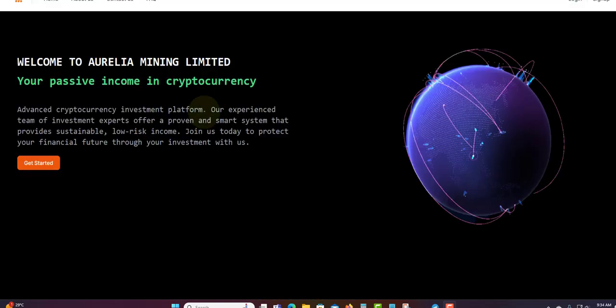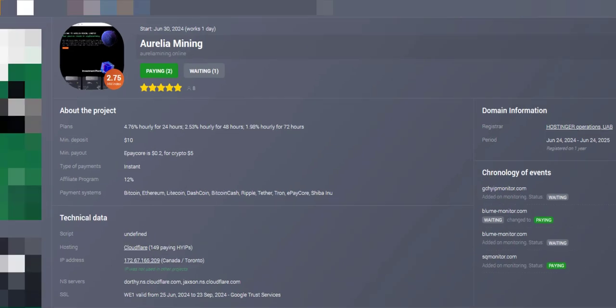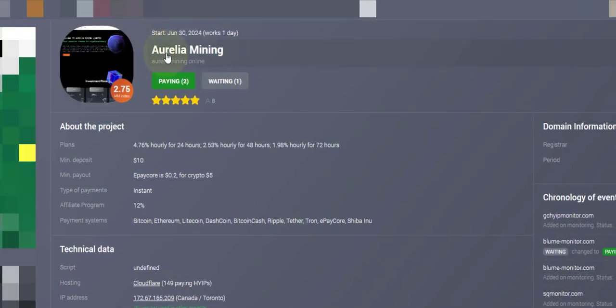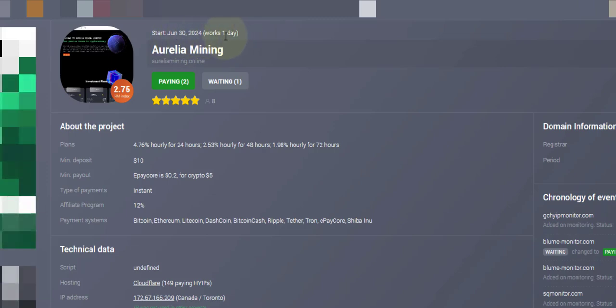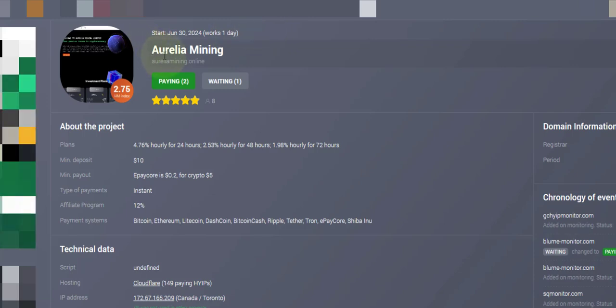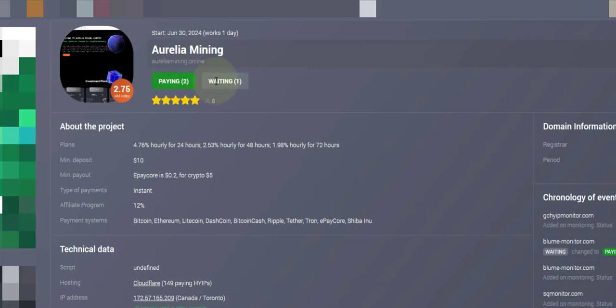Let me show you the stats about them. You can see they started June 30th, which is working one day so far. In a month, they started June 30th, one day so far. See, Aurelia Mining, five star by 8%, paying two, one waiting.